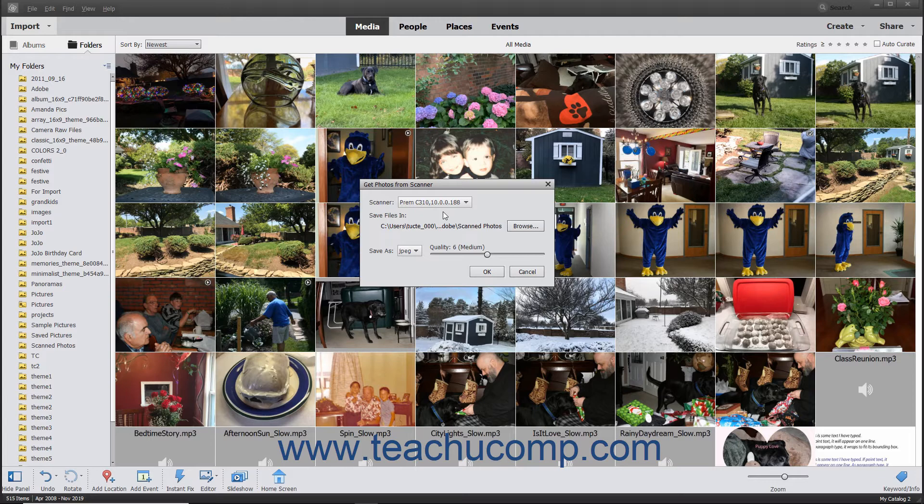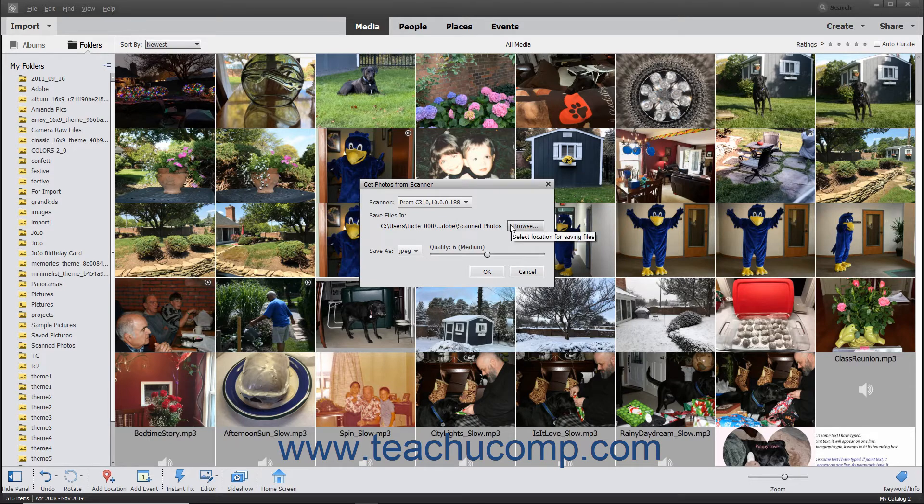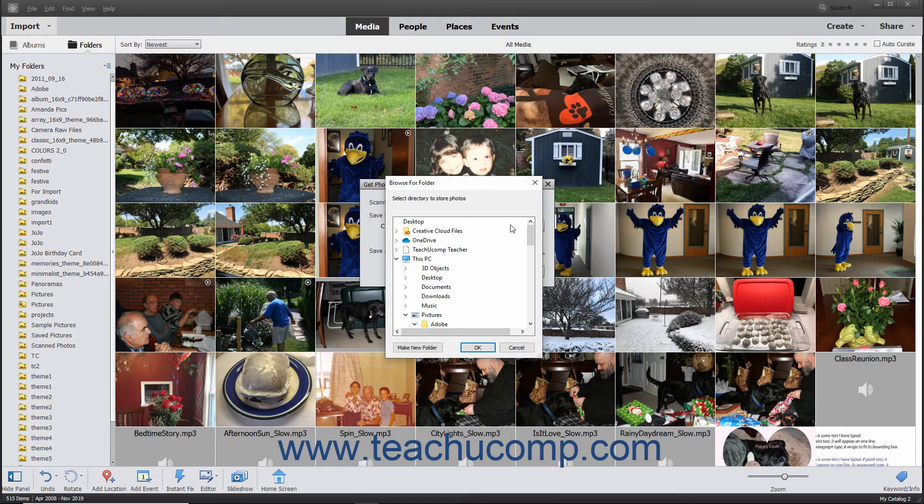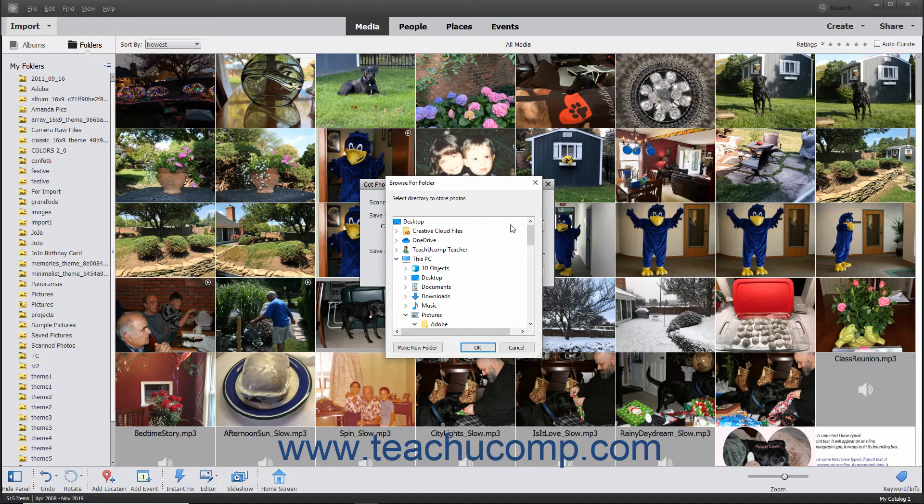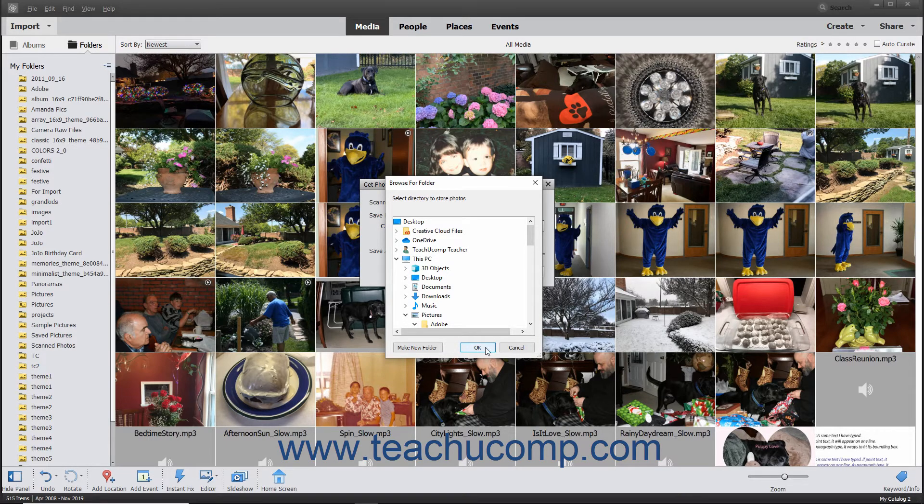The default folder into which the scanned photos will be saved appears below the Save Files in Label. To change this location, click the Adjacent Browse button to open a Browse for Folder dialog box. Use the dialog box to navigate to and then select the folder into which to save the scanned image. Then click the OK button in the Browse for Folder dialog box to set your newly selected folder destination.